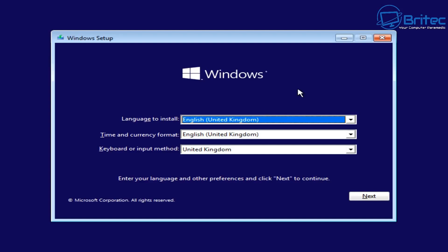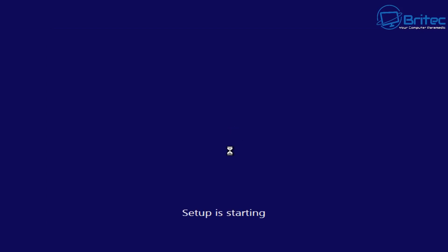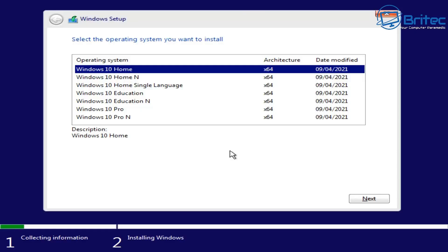So click install now and this is where we should get that option to change what operating system we want to install on this system and there you go.